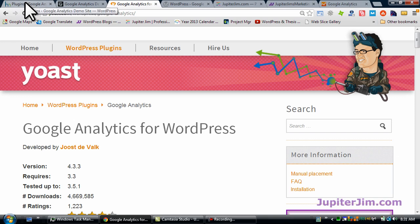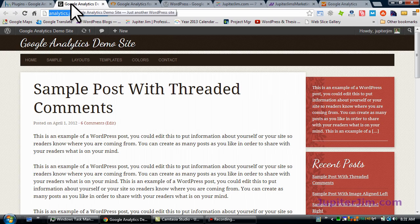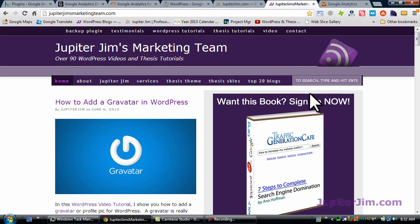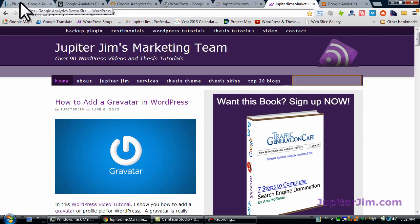To find the video on how to create the Google Analytics account, just go to my blog, Jupiter Jim's Marketing Team, and do a little search for Google Analytics and that will show up.